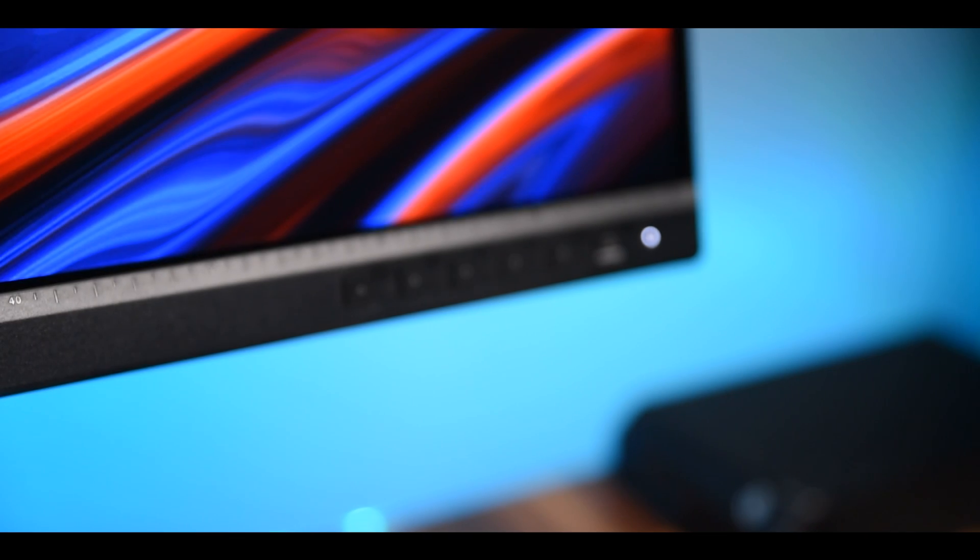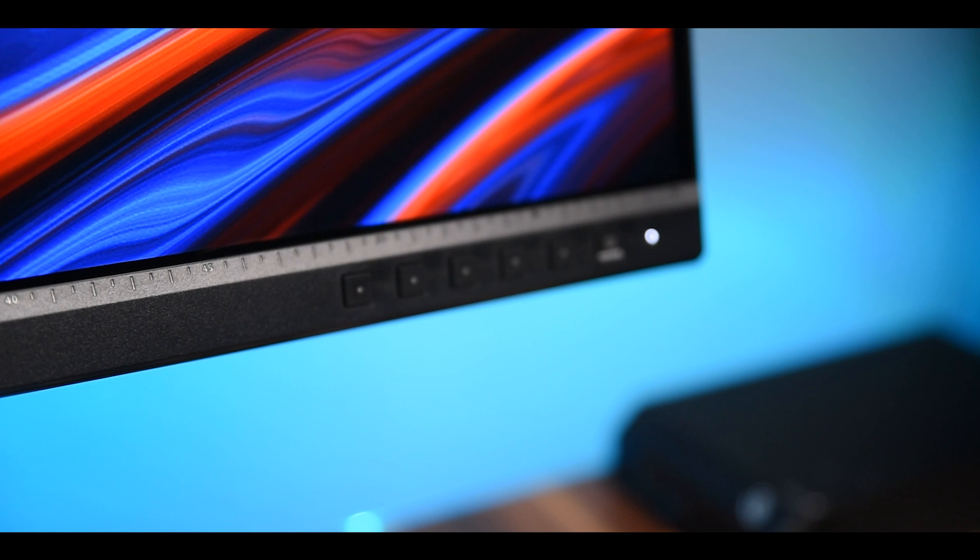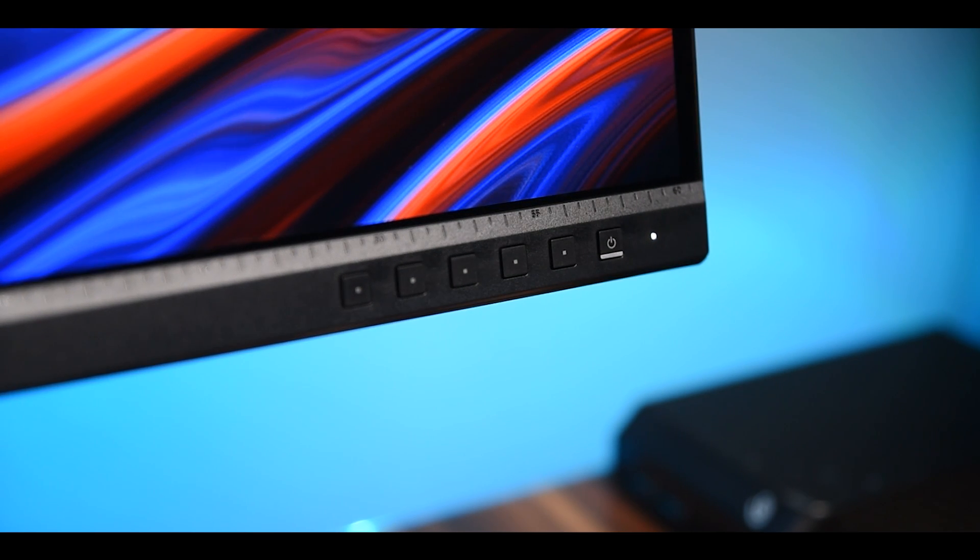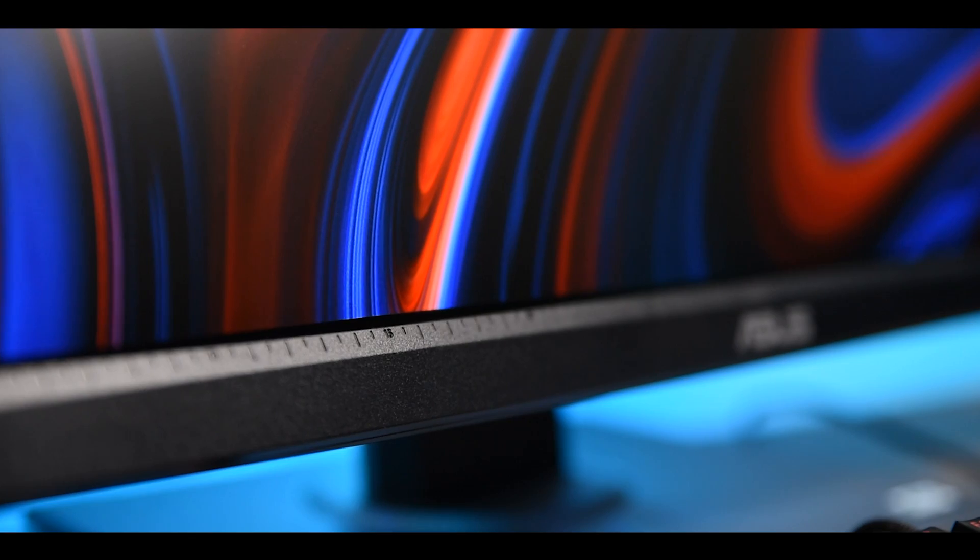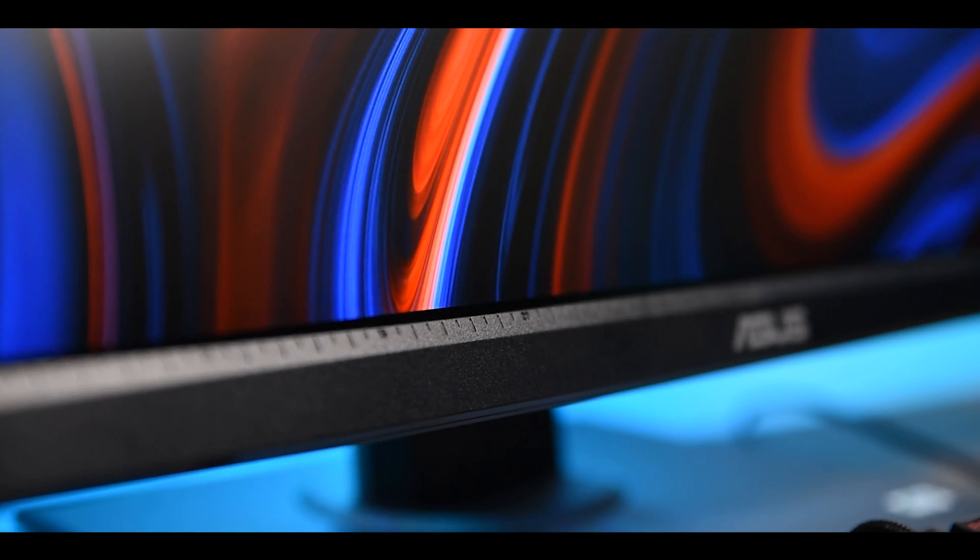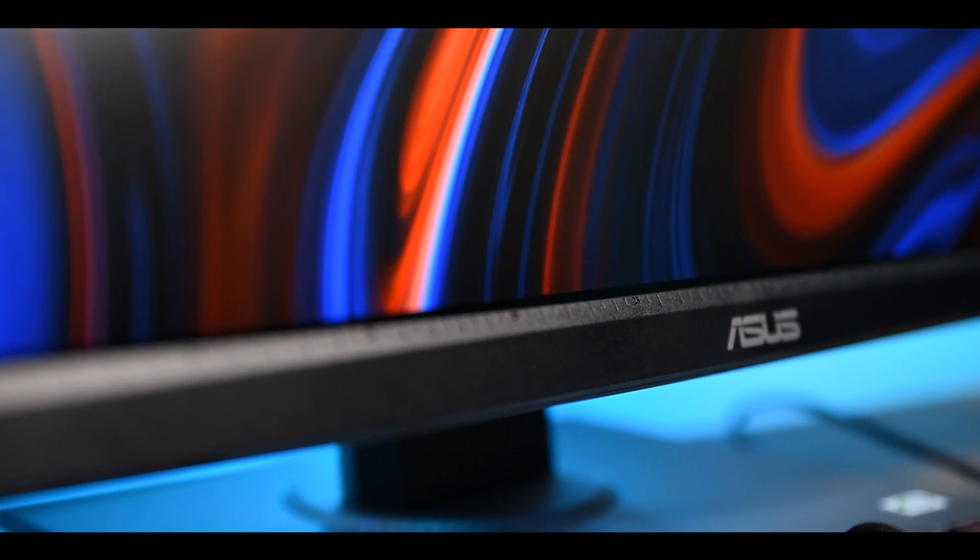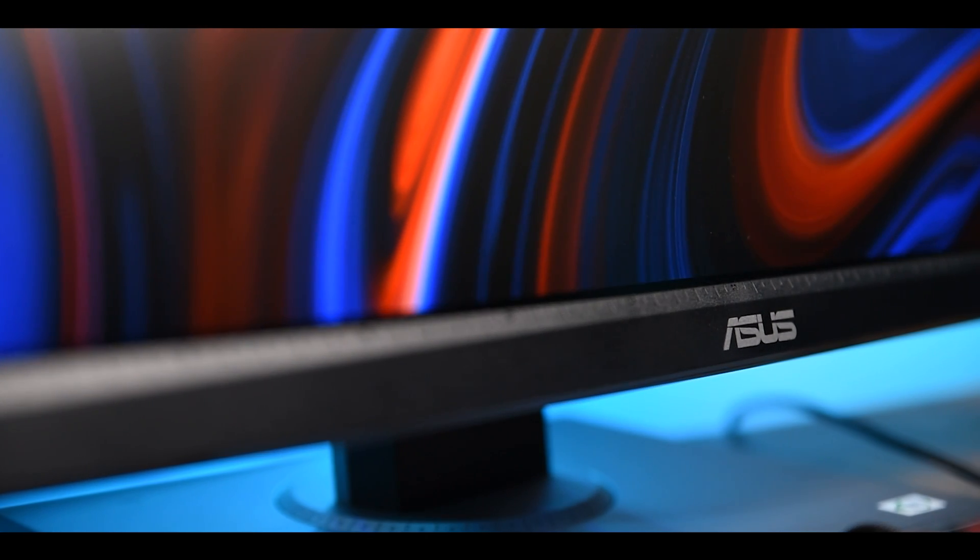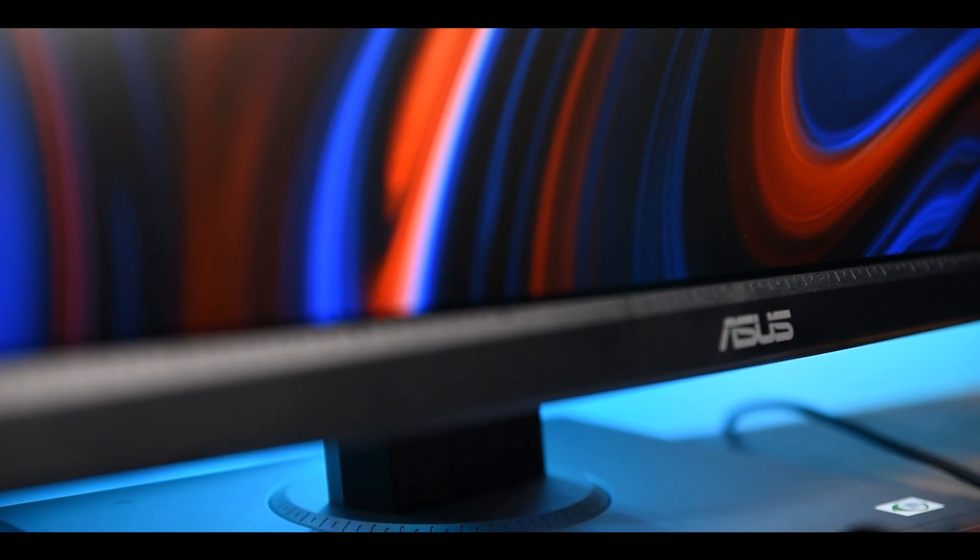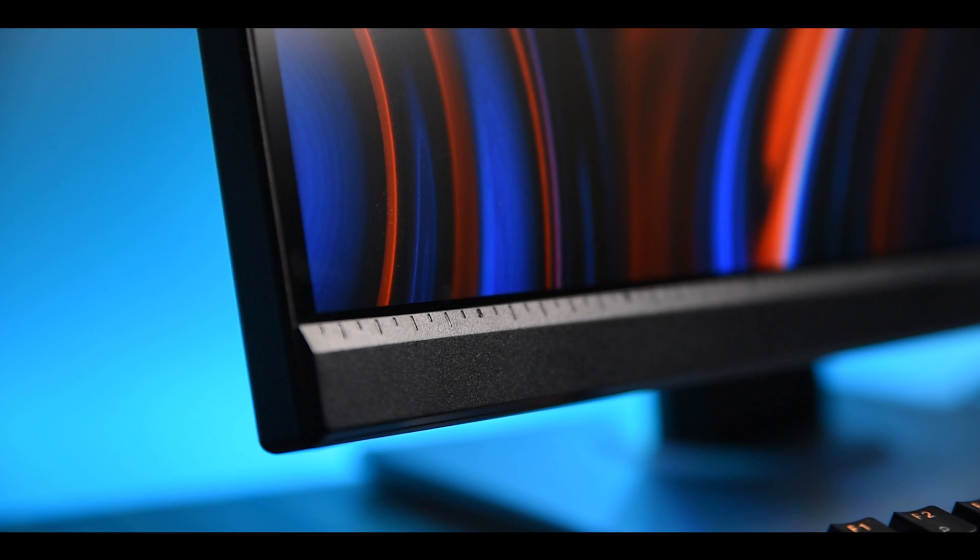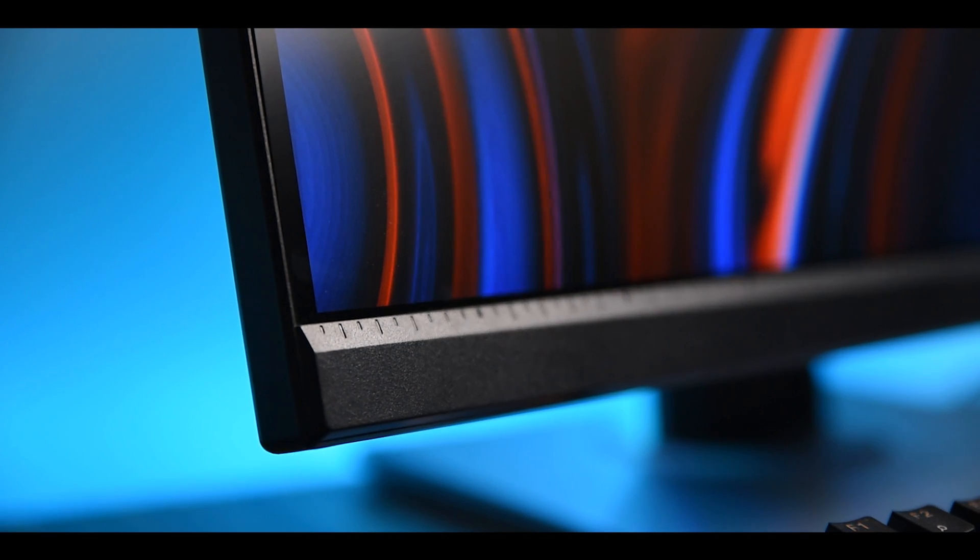There are 5 hotkeys, a power button and an indicator at the bottom bezel of the monitor. Also you have a ruler. Now personally I don't think I am ever going to use it, but if you need anything like that it's there for you.